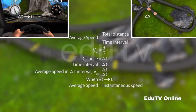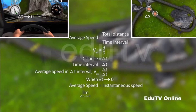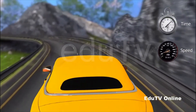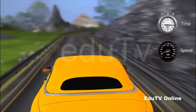In other words, as delta t tends to zero at time t, the average speed of the car tends to instantaneous speed at time t. This is nothing but the rate of change of distance. Hence, the rate of change of distance at a particular instant of time is called instantaneous speed at that particular time. It tells us how fast or slow the car moves at a particular instant of time.